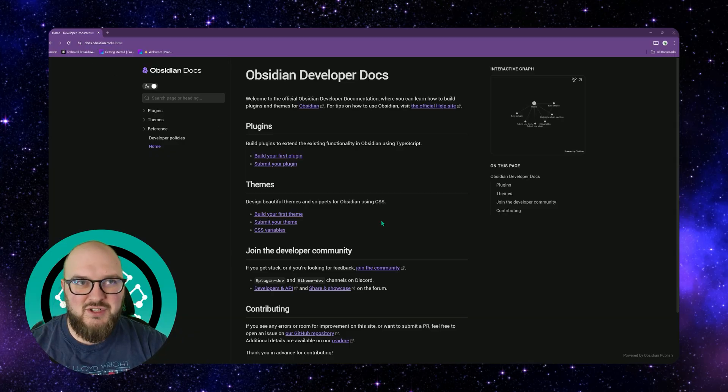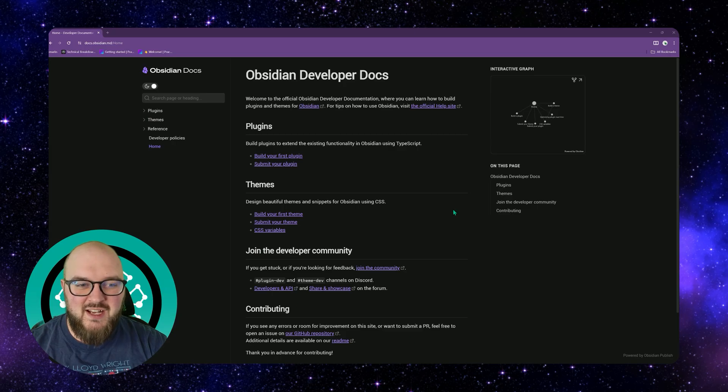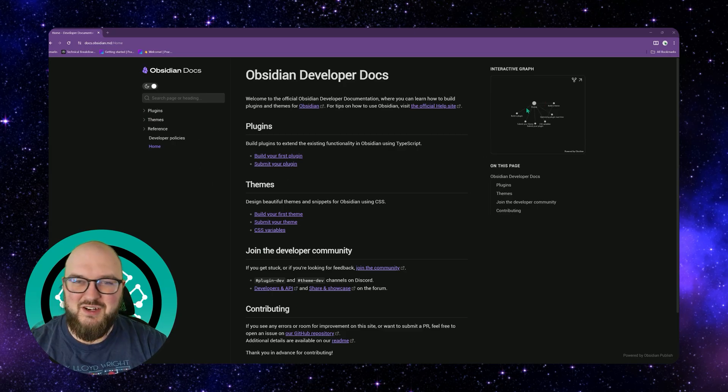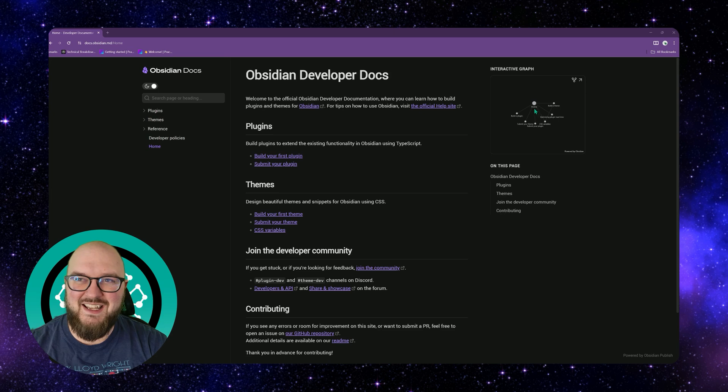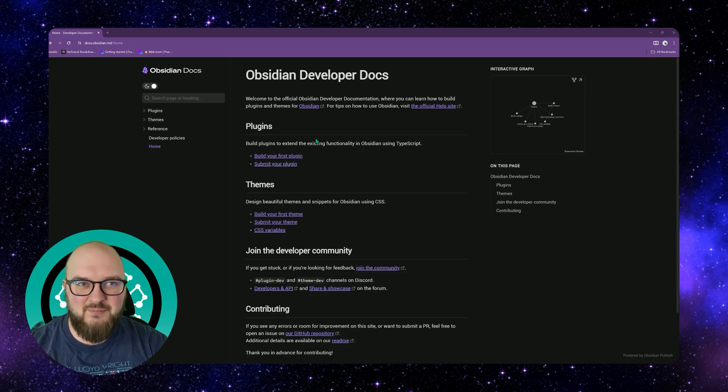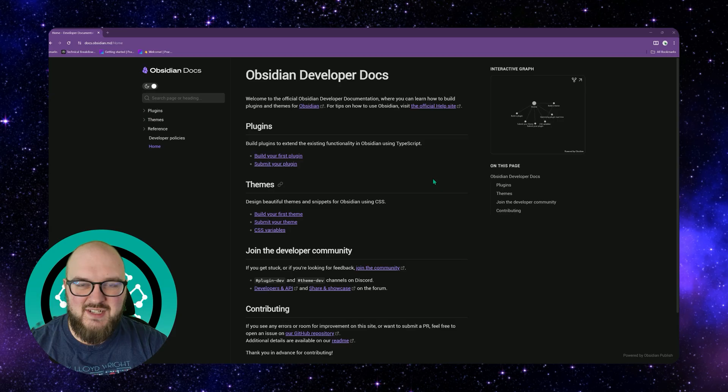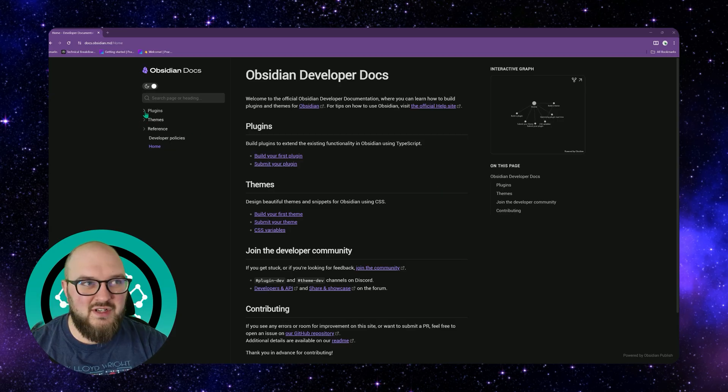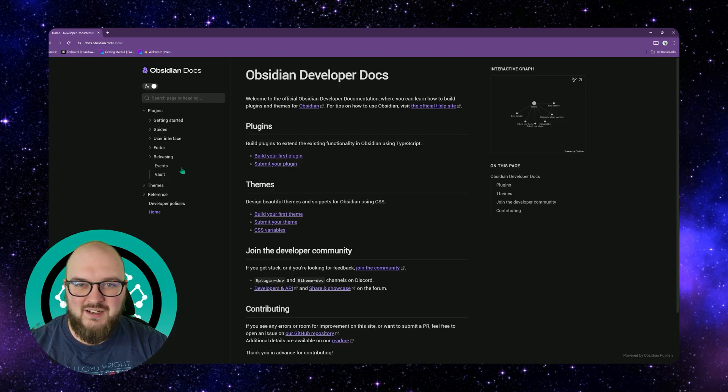You get a nice little overview that they're using Obsidian to connect things, to build your first plugin and submit it. We're not going to pay too much attention to these right now, and really what we're going to focus on is right in here, this little plugin area.